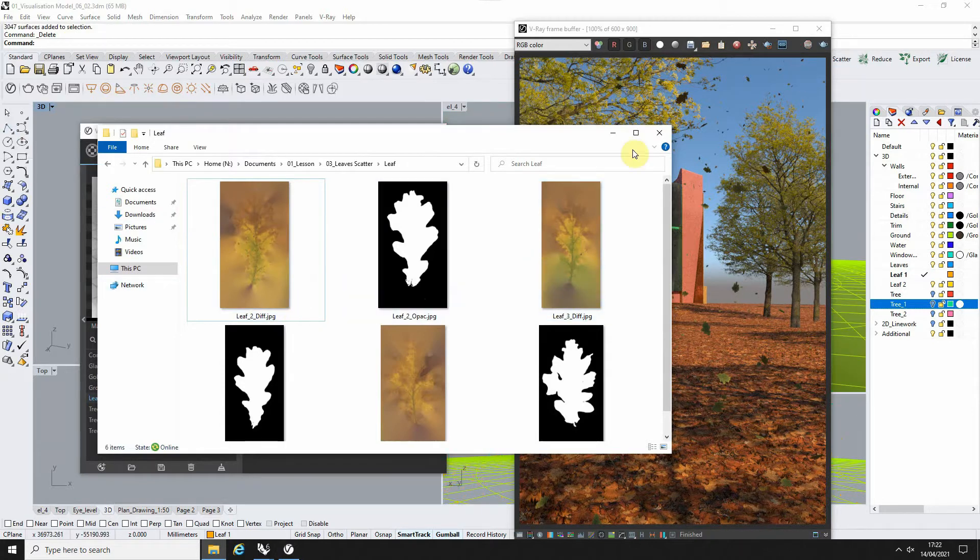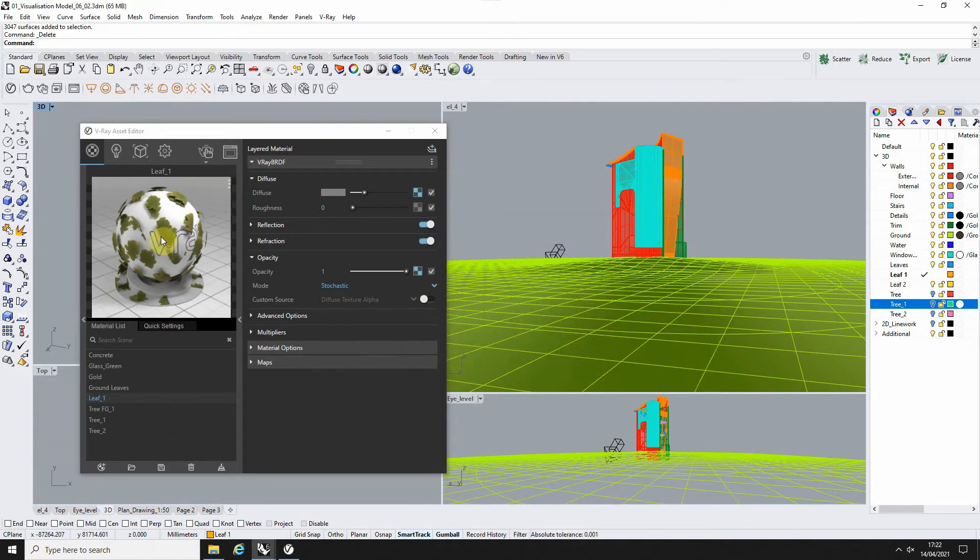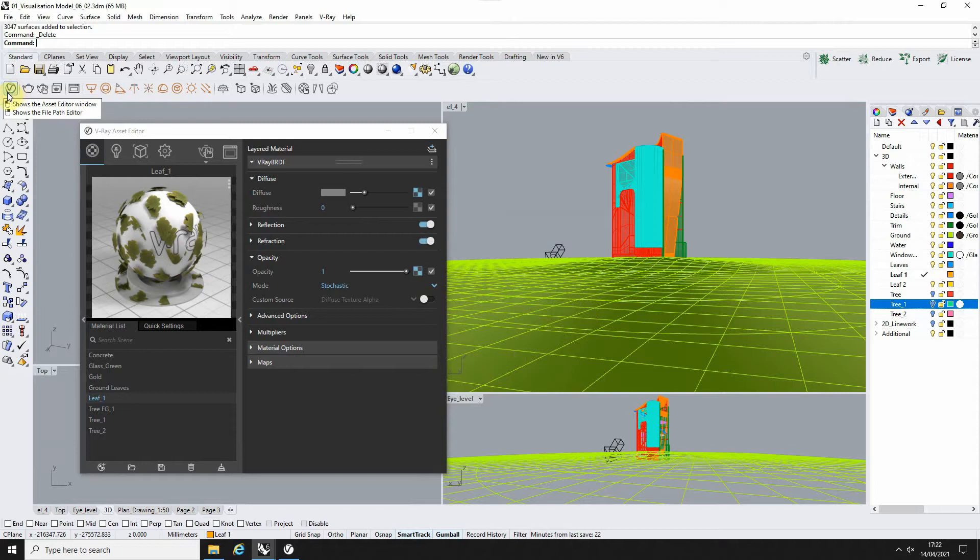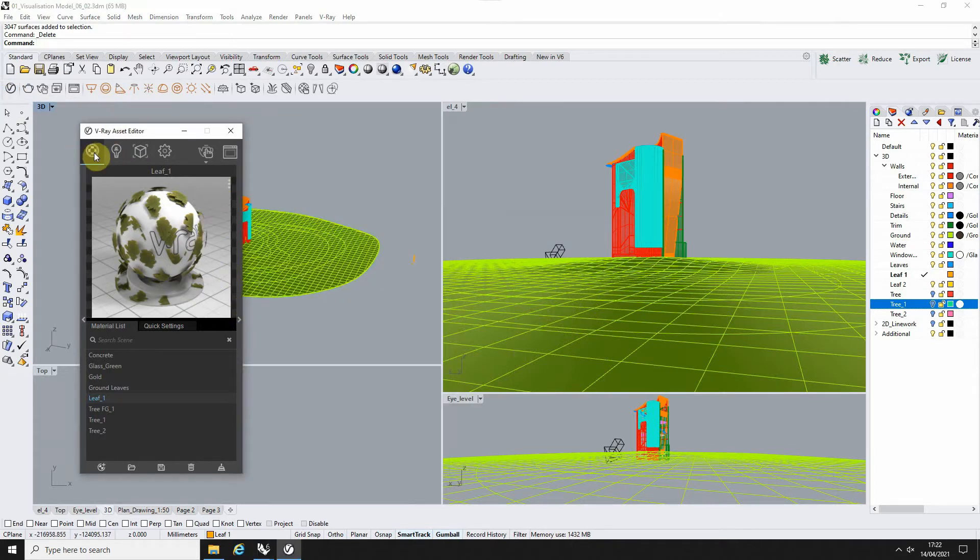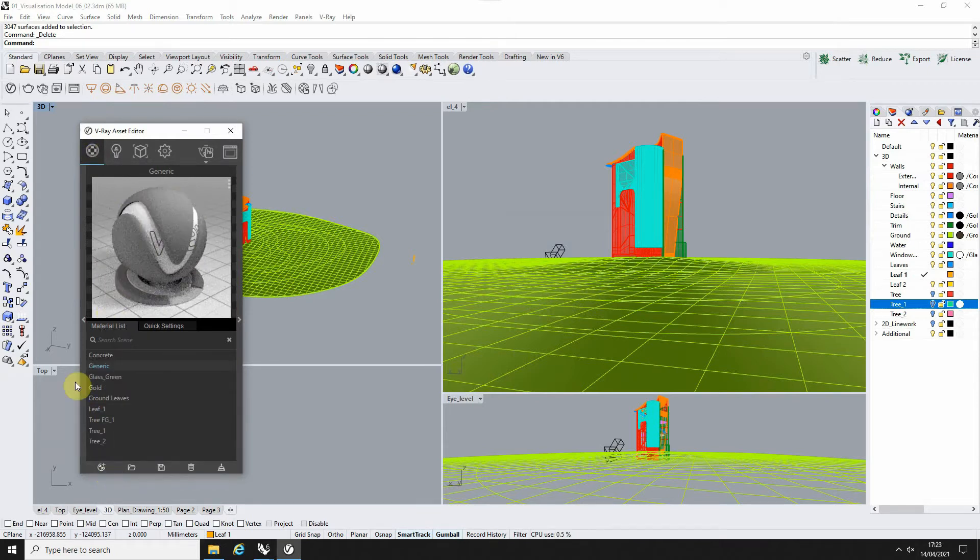So let's start by making the leaf material. We're going to open the V-Ray asset editor using this icon here. We're going to create a new generic material. I'm going to call this 'leaf 2'.